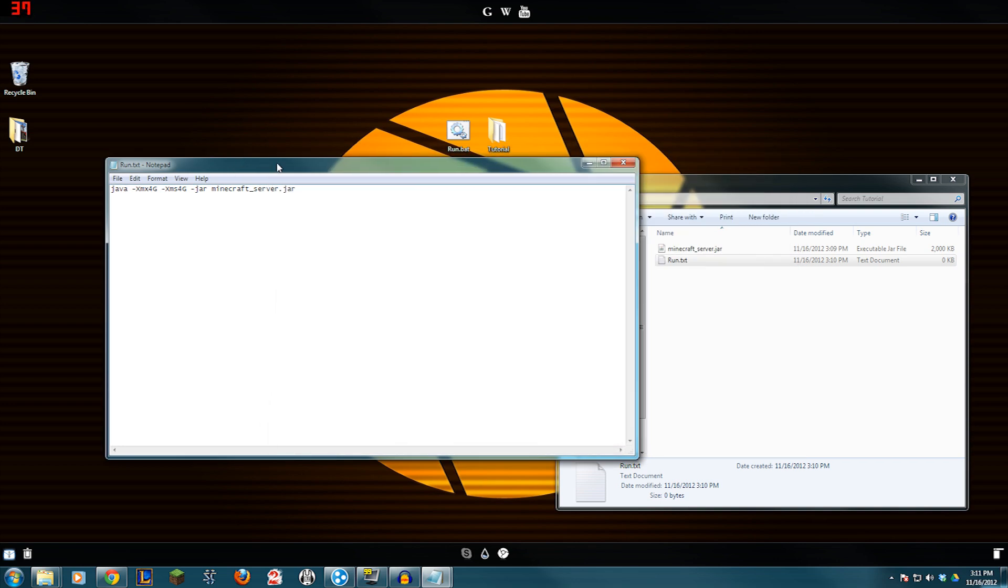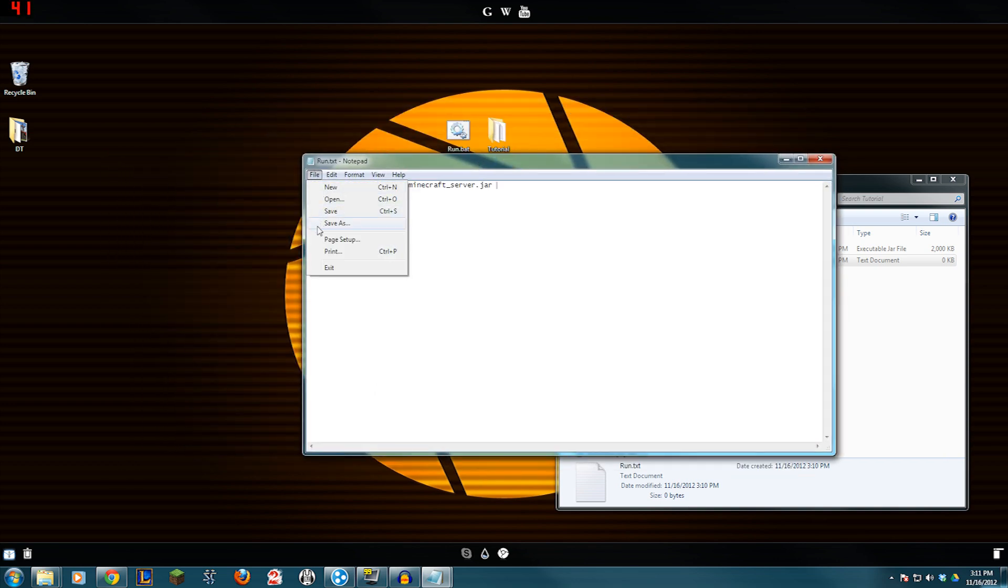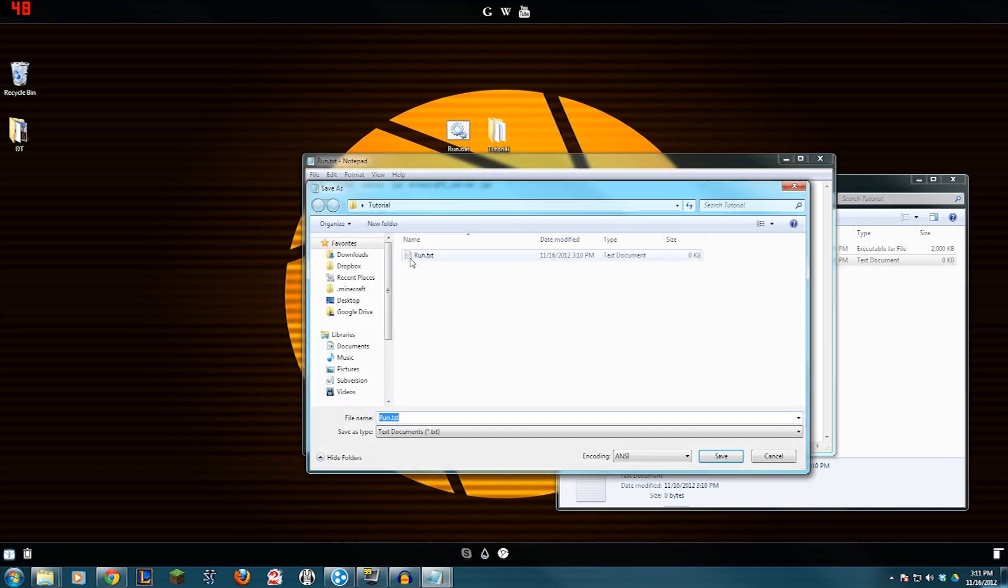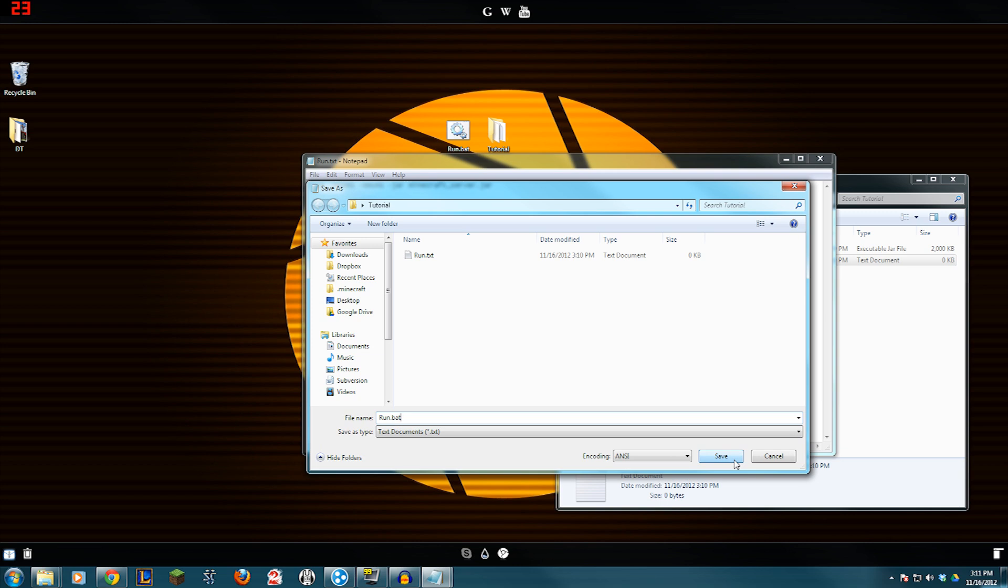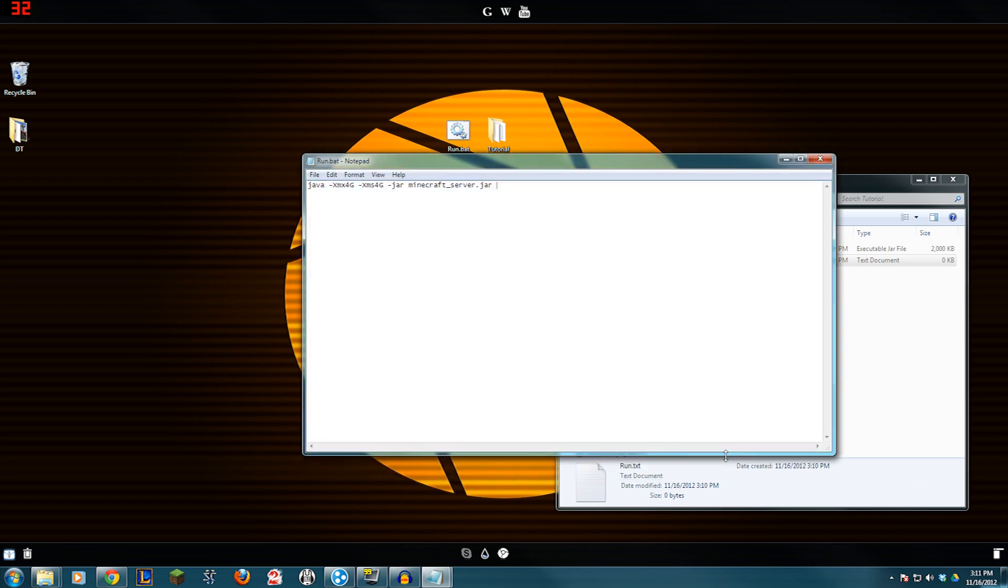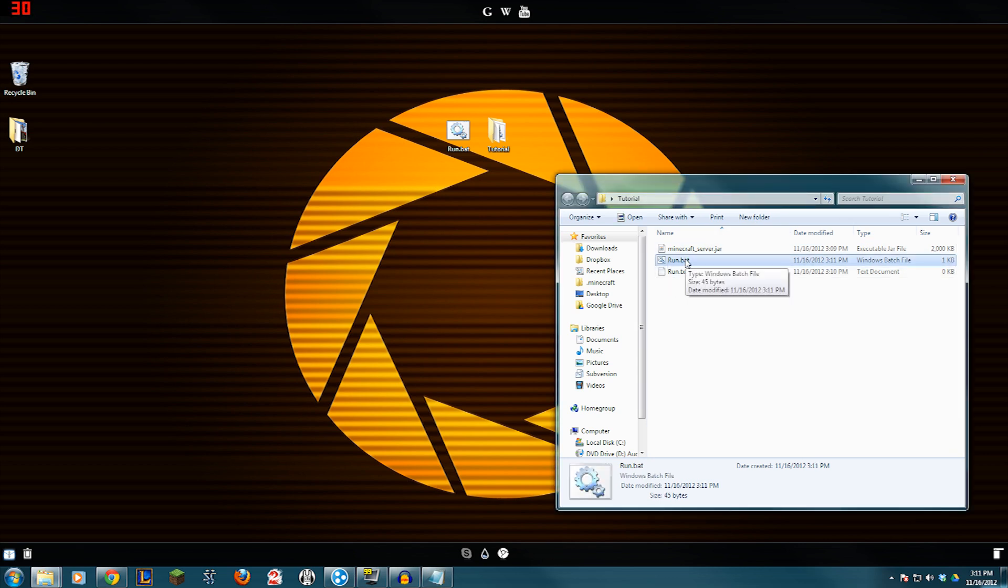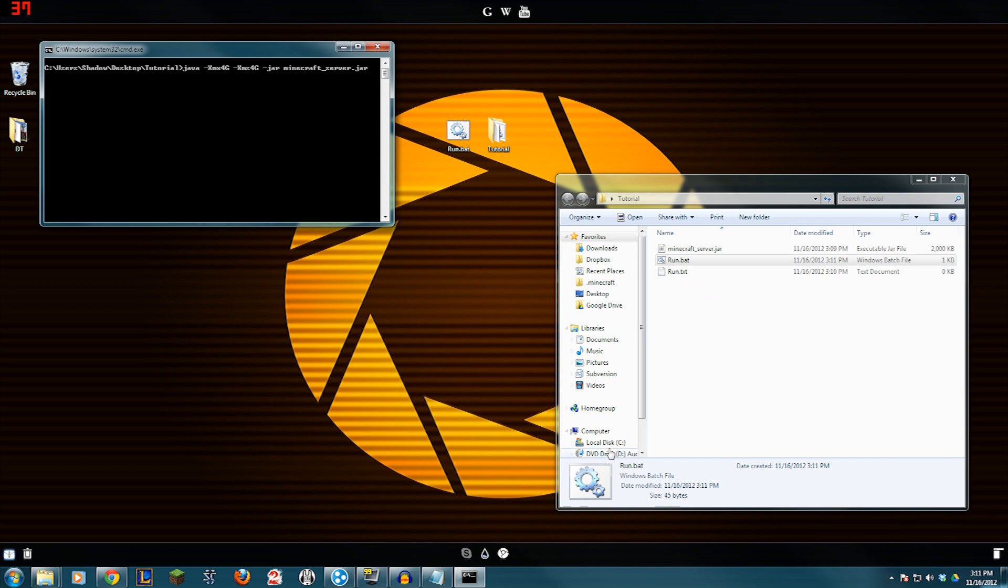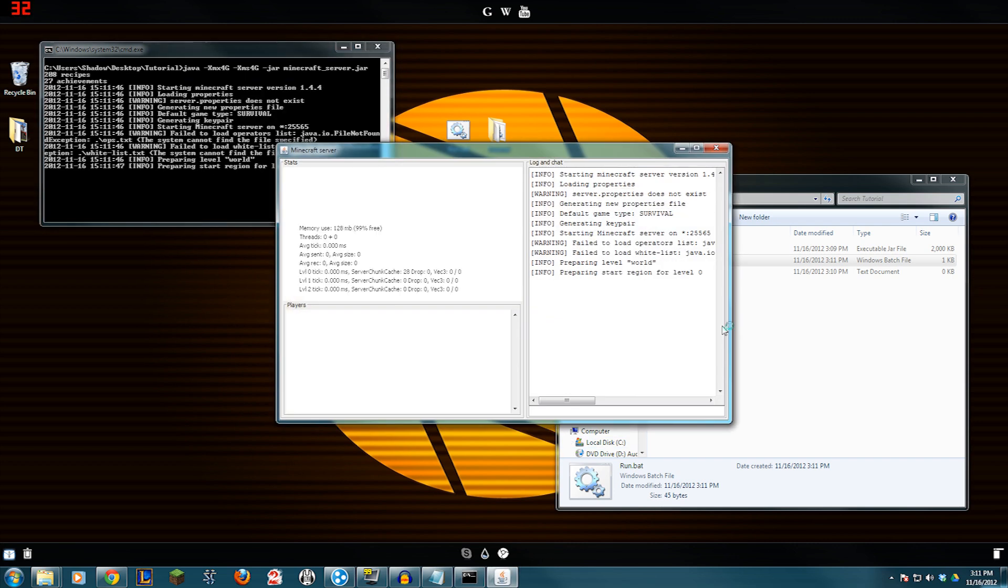So, here's my text file. I'm going to go to File, Save As. And instead of Run.Text, we are going to name it Run.Bat. That is a batch file. It runs command code. Okay, we're going to save it. And now we have a nice batch file in our folder. You can double click the batch file, and it will start your Minecraft server for you.